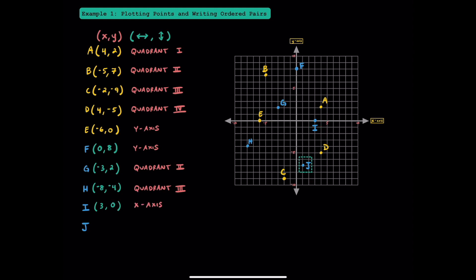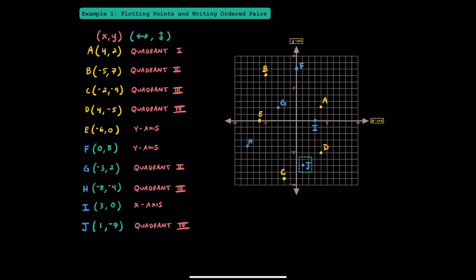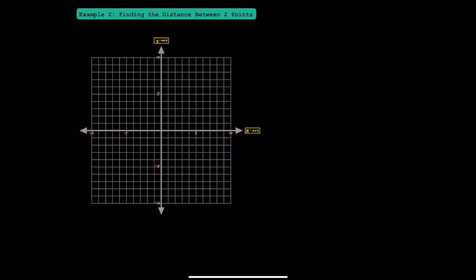And finally, to plot point J, we'll start at the origin and move 1 unit to the right, which is positive 1, and we'll move 7 units down, or negative 7. Point J is located in quadrant 4.